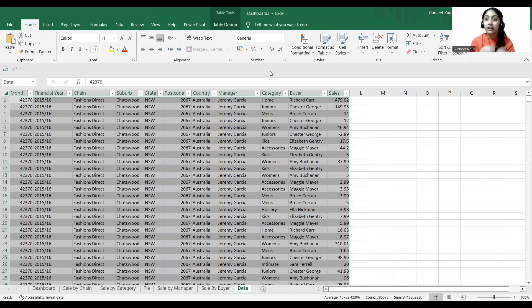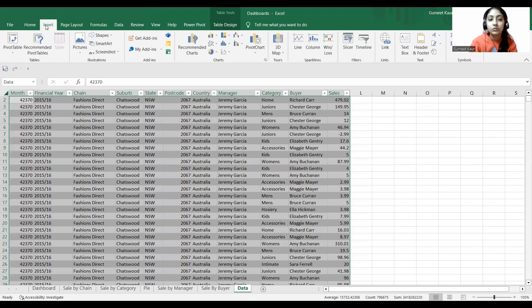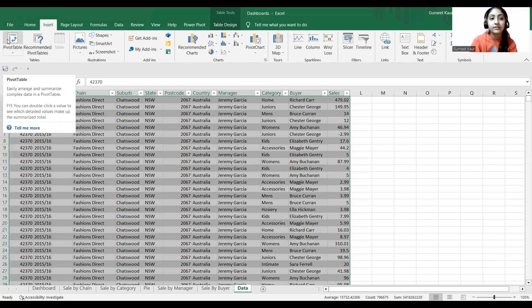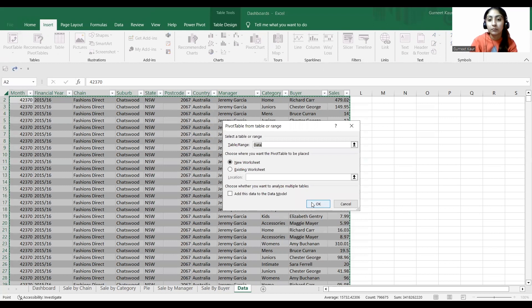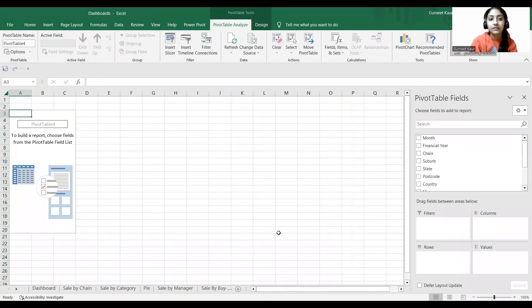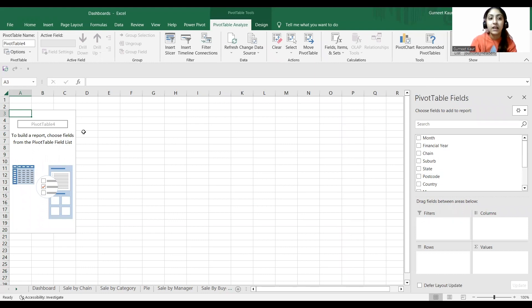Coming to our third step, a very important step, is to create a pivot table and a chart. For that, we go to Insert, select our data set, and insert a pivot table. A new worksheet opens up where you have pivot table fields and you create your pivot table.